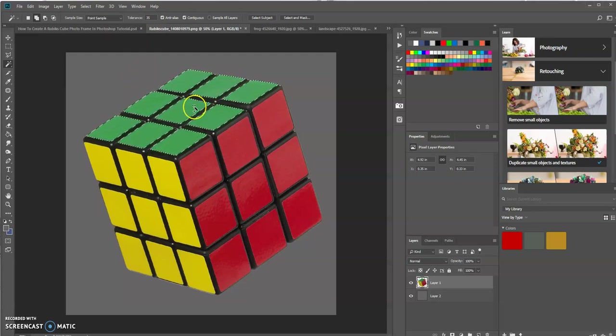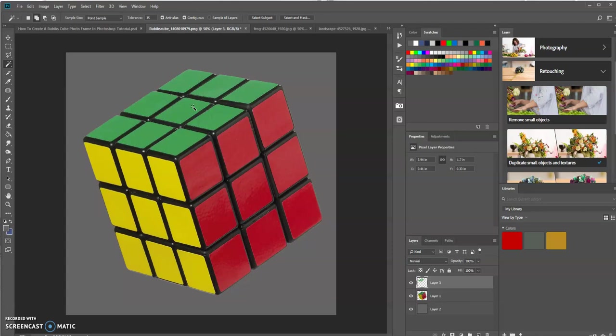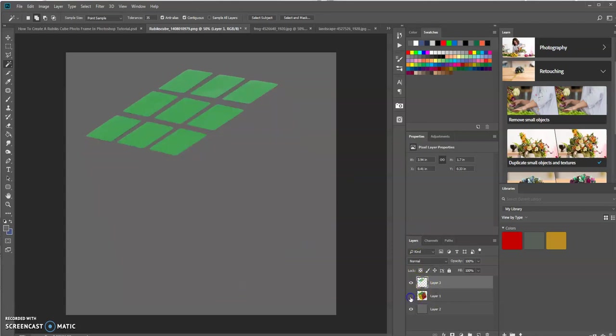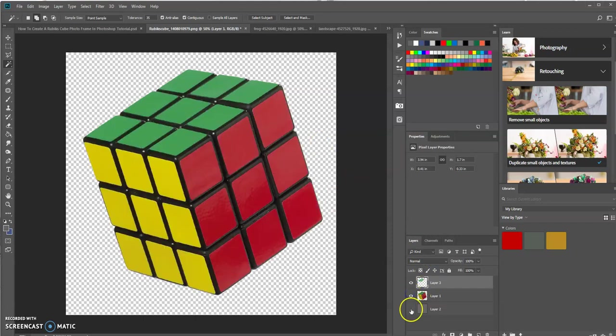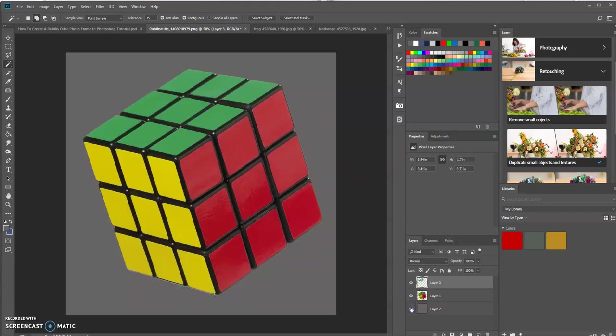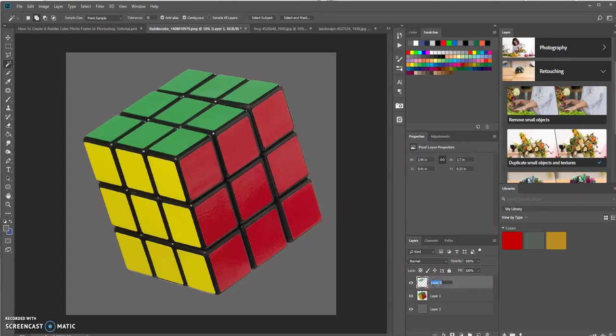So anyways, once we have that, you want to press Control-J to create a new layer with that selection. As you can see, if I turn this off, it made that selection for us on a new layer. So I'm going to turn this back on. Now what we want to do is we want to do the same thing for each one of these sides, for the red side and the yellow side. But let's first rename this layer, green.